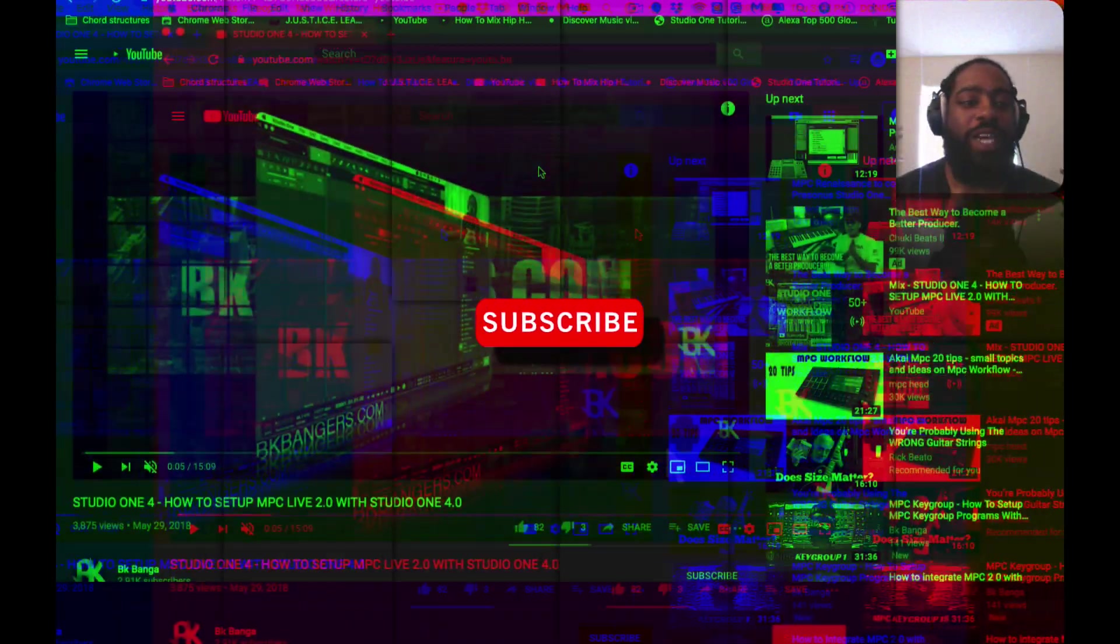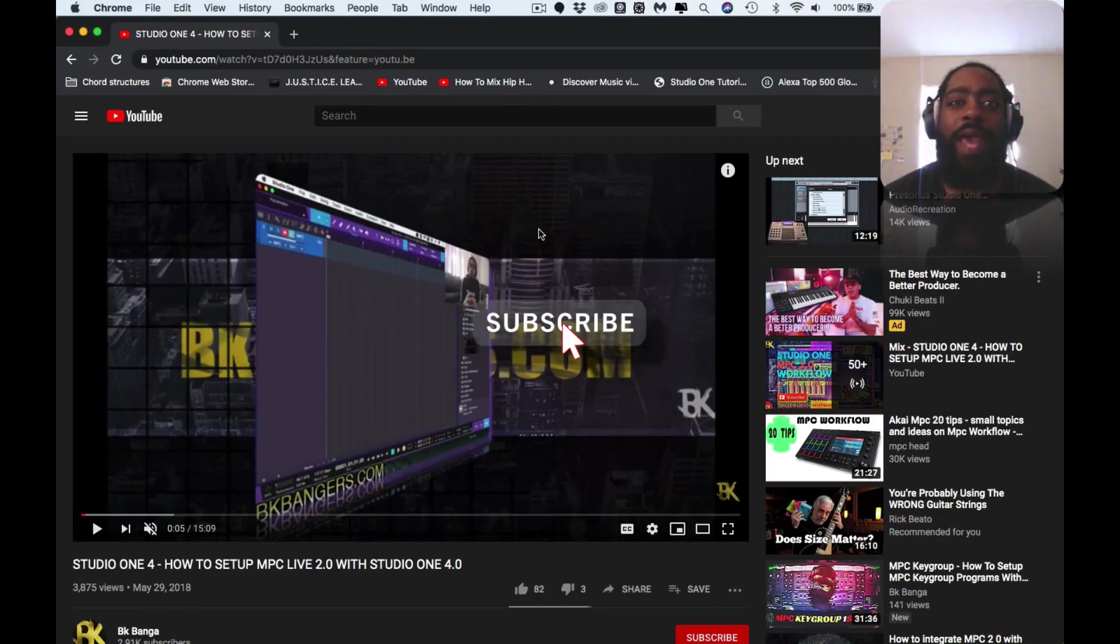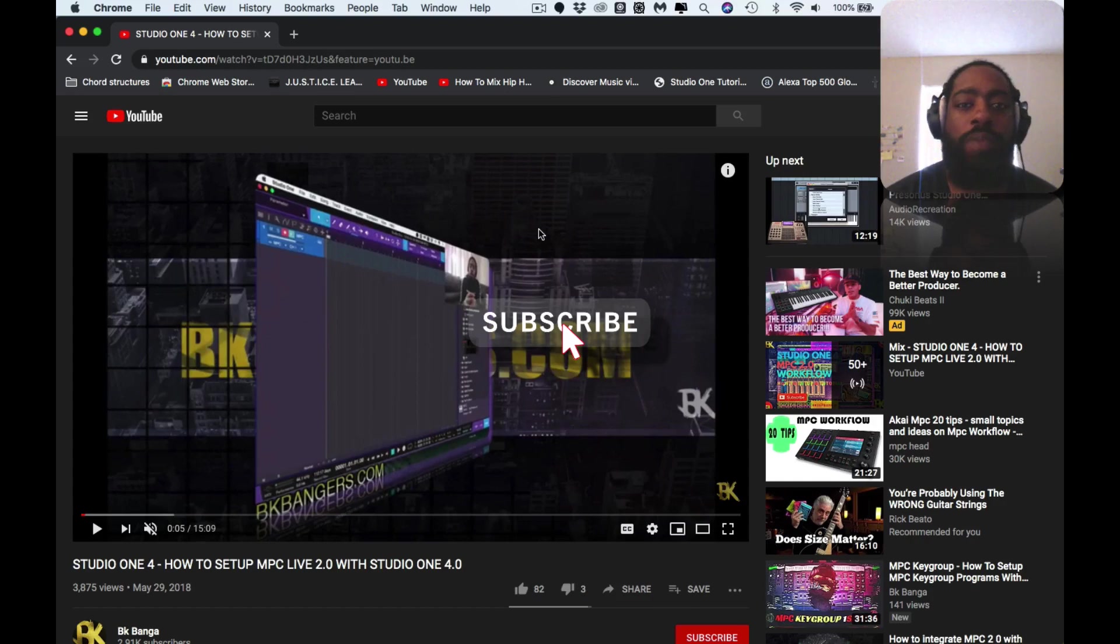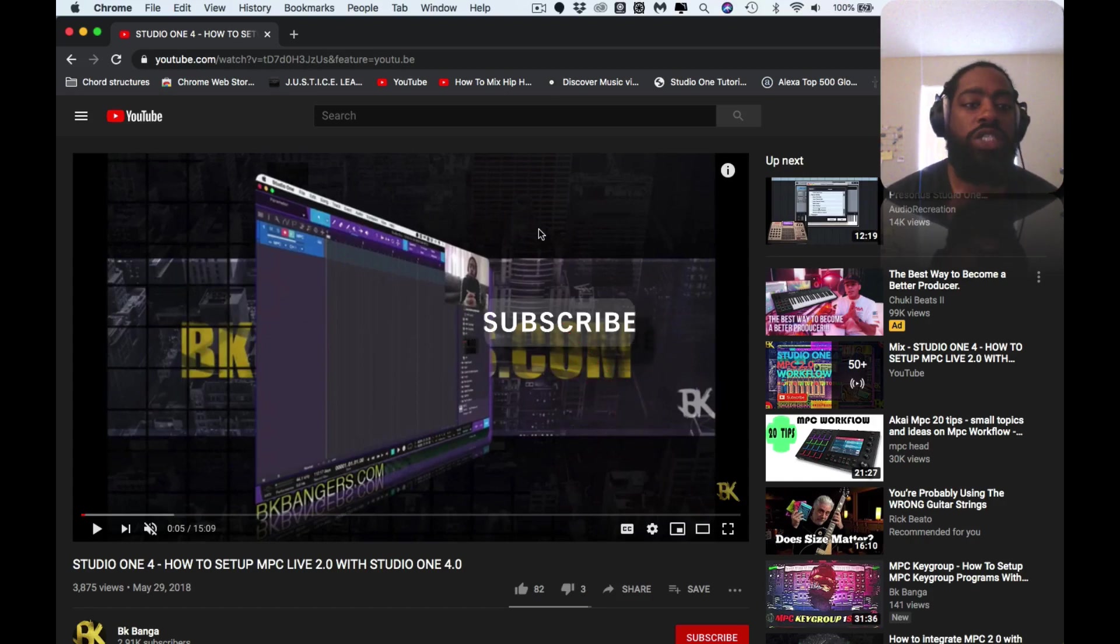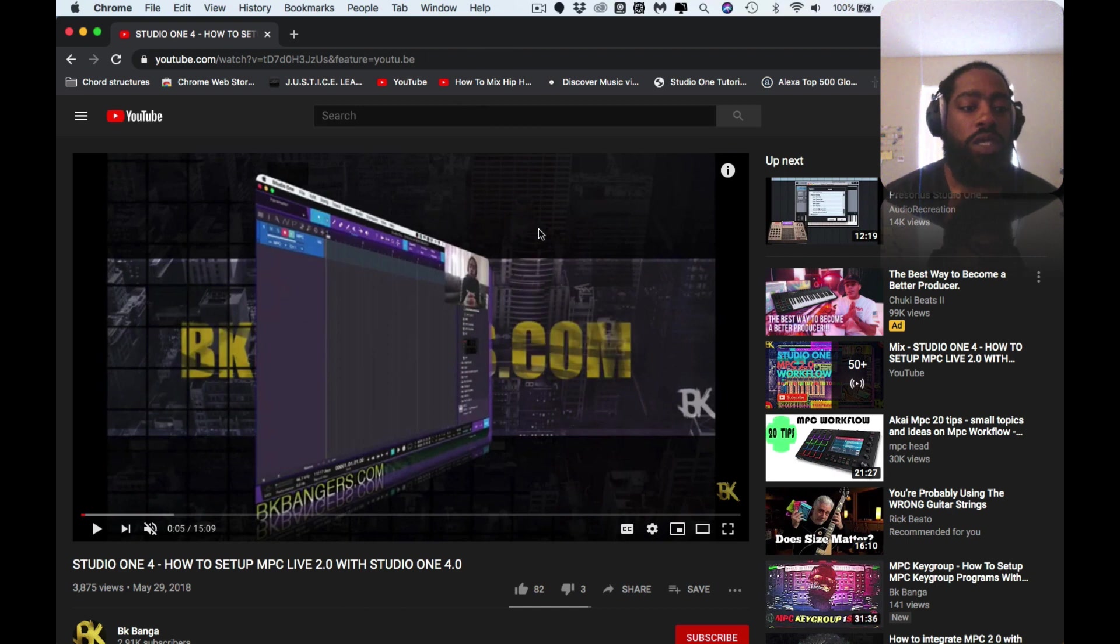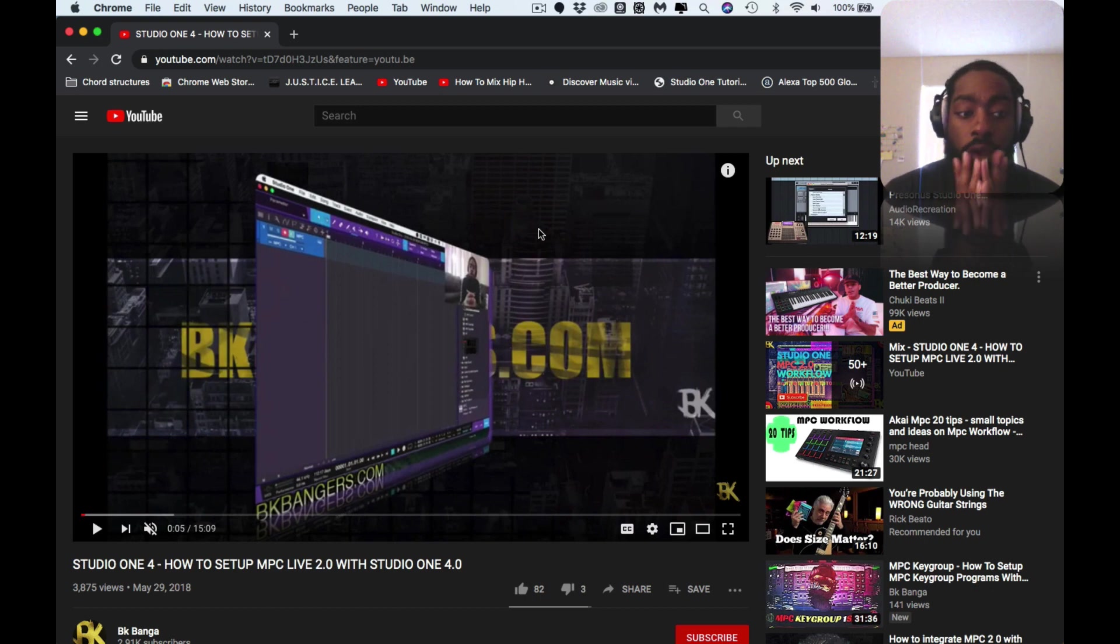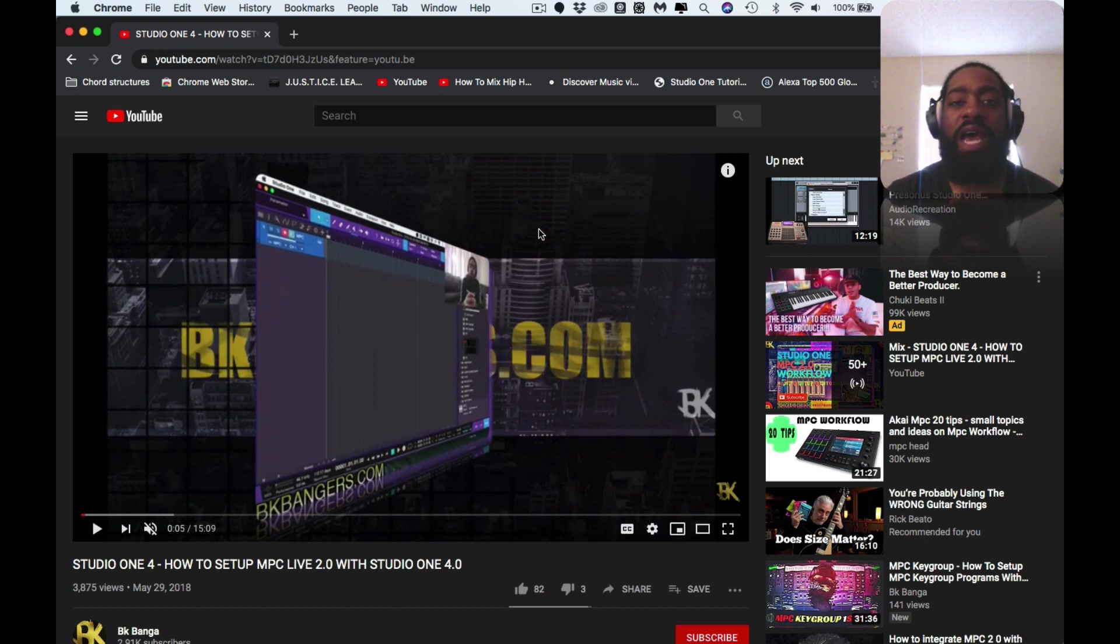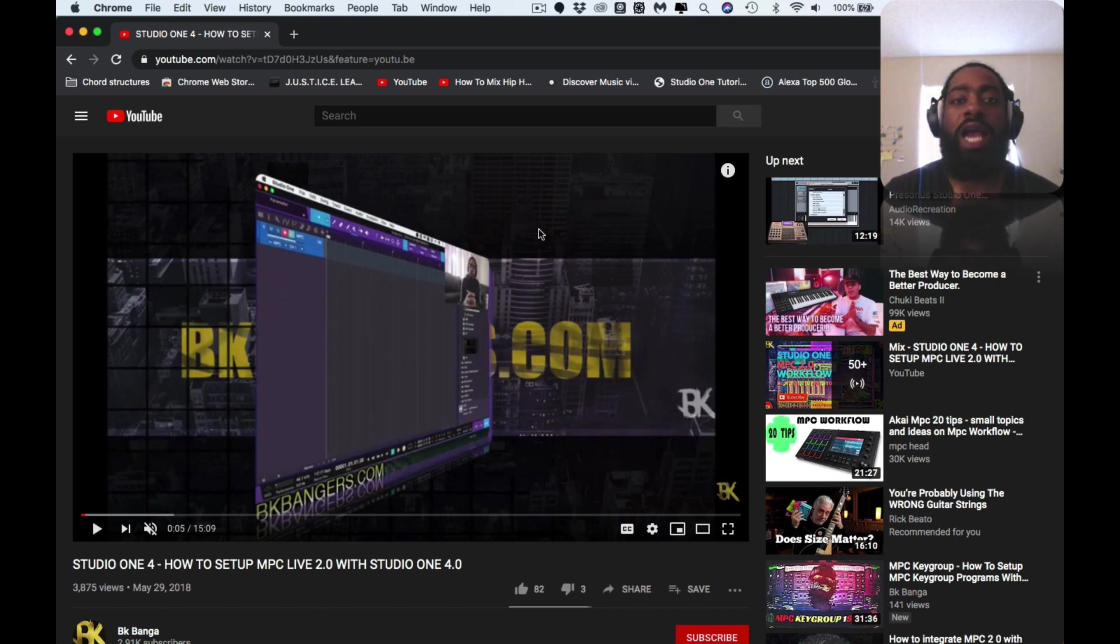What up, thank you guys for joining in today. I am BK back with another banger. Today I am answering a subscriber's question. They recently seen this video of mine that I uploaded two years ago, Studio One: How to Set Up MPC Live 2.0 with Studio One 4.0. He got lost in the information that I was giving to him, something about the external devices.